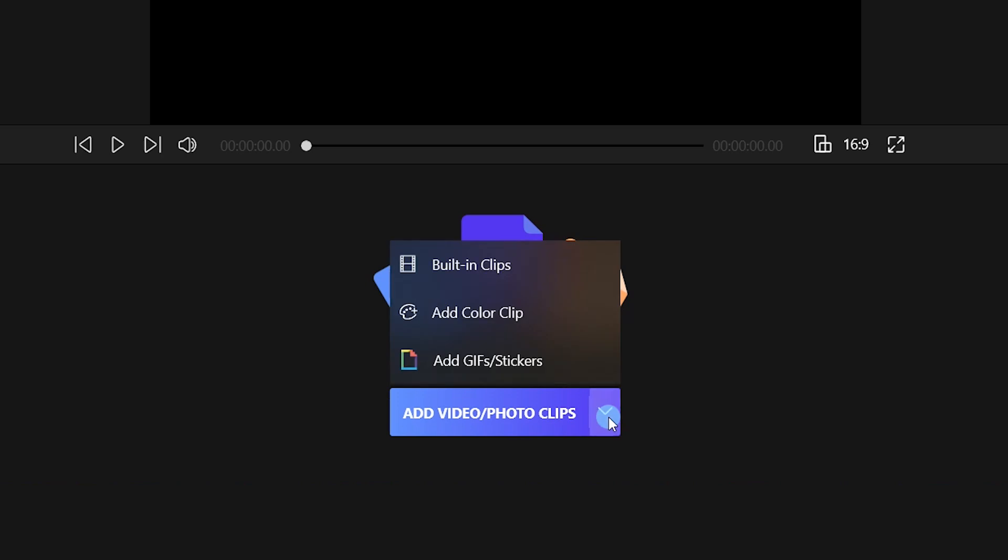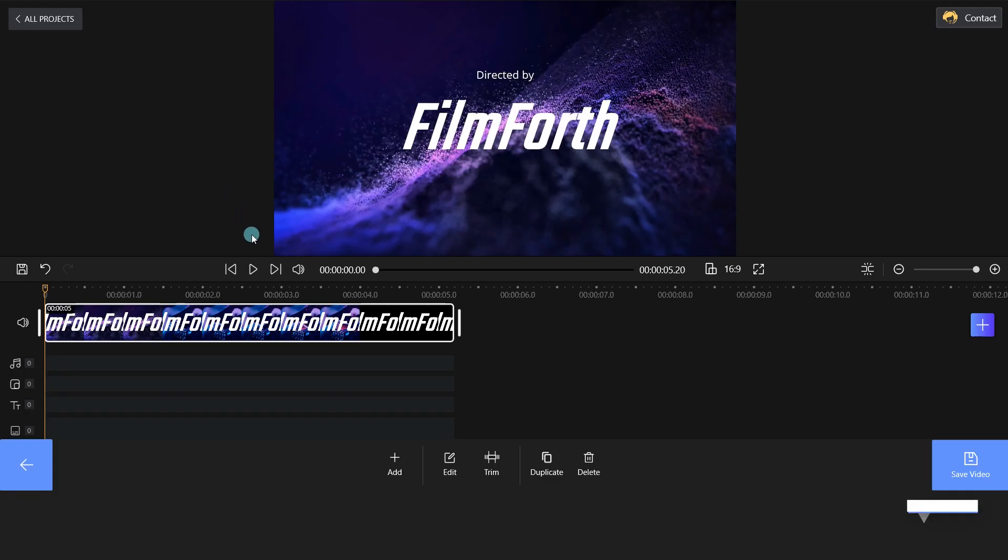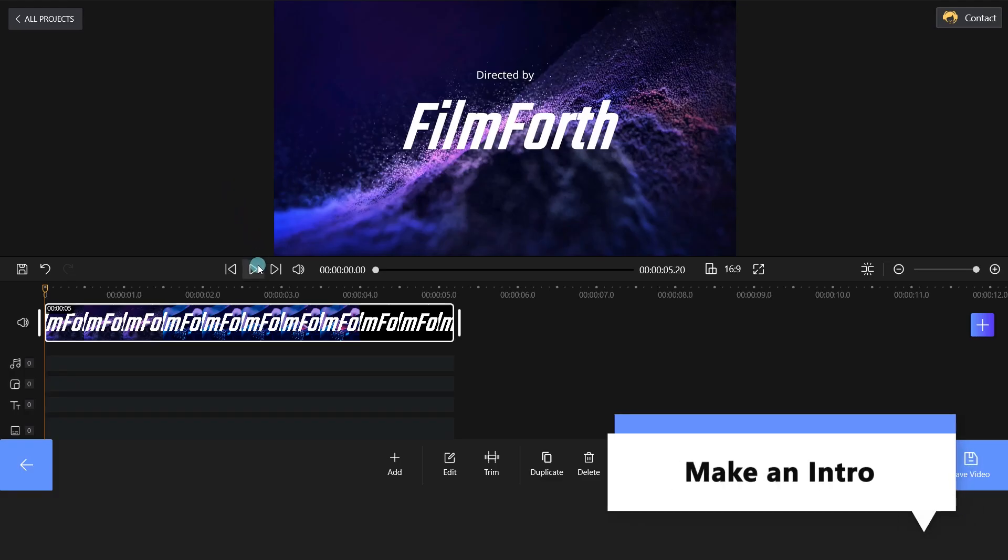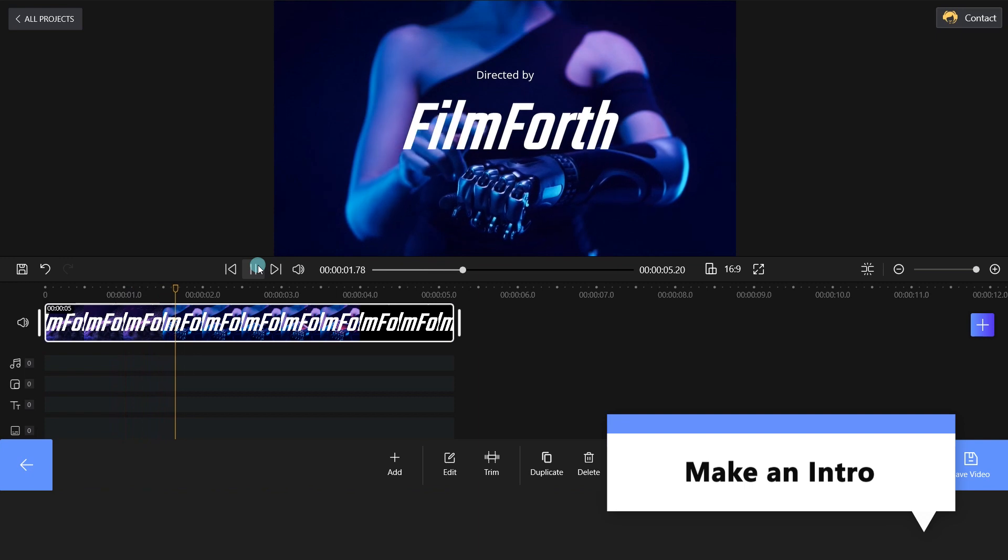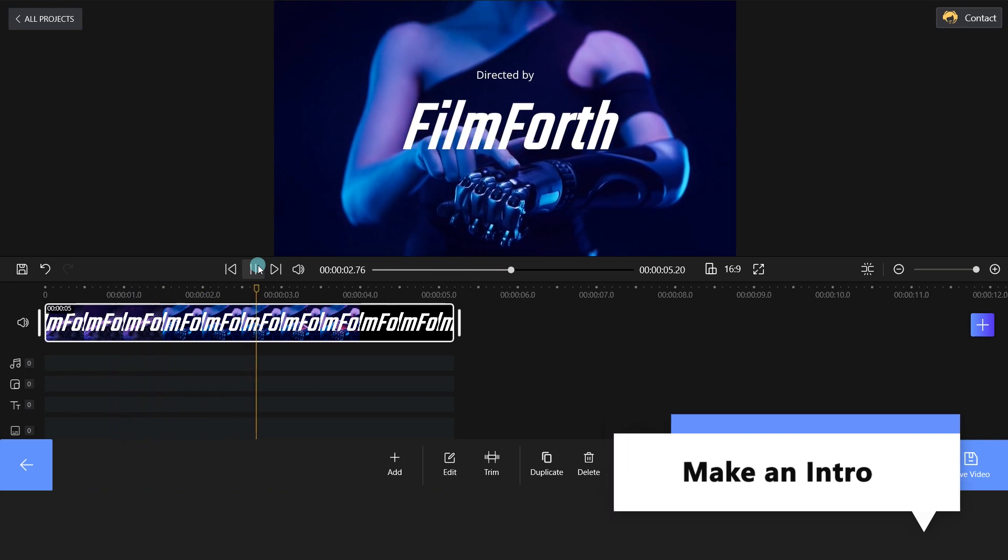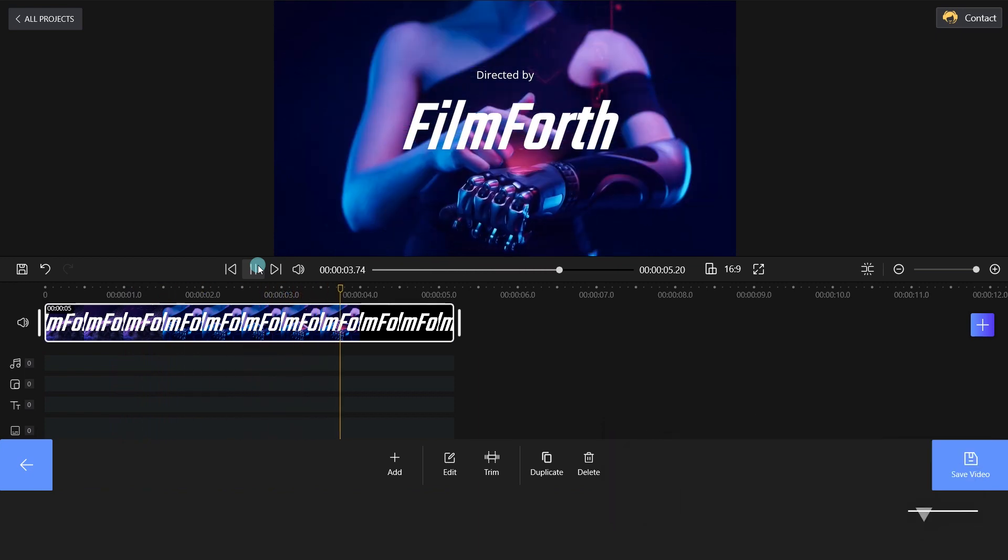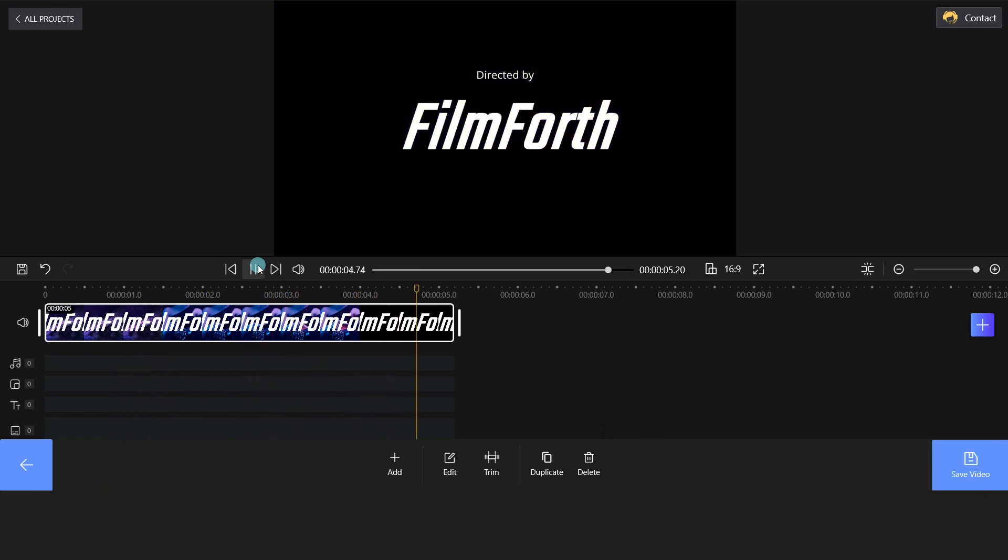Click New Project and choose the Built-in Clips option. We have a tech intro for this video. Amazing, it is free and easy.